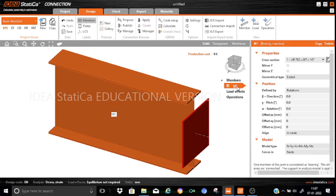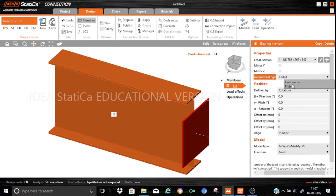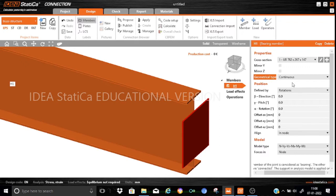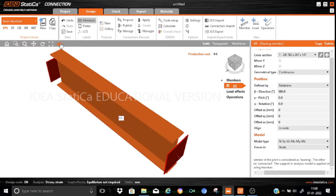Let us just rename it to indicate that it is a horizontal member. I'll call it H1. Let us start modifying other parameters — it is a continuous member and the beta will be kept at 180 degrees. All other parameters will remain the same. So H1, the horizontal member, is created.